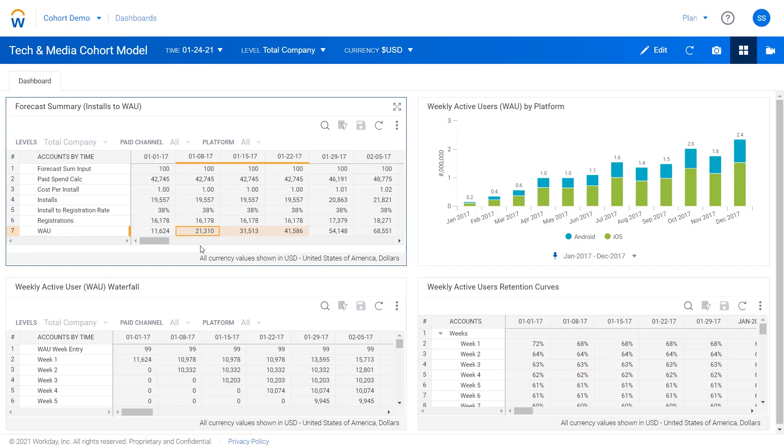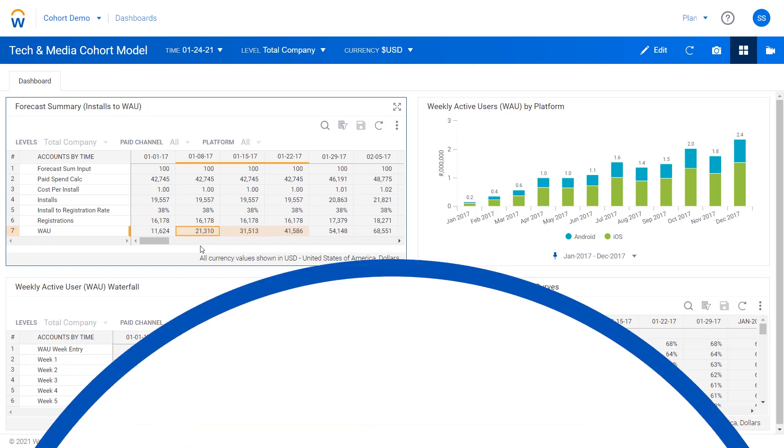So I hope that was helpful for understanding how cohort modeling can be accomplished in Workday Adaptive Planning.